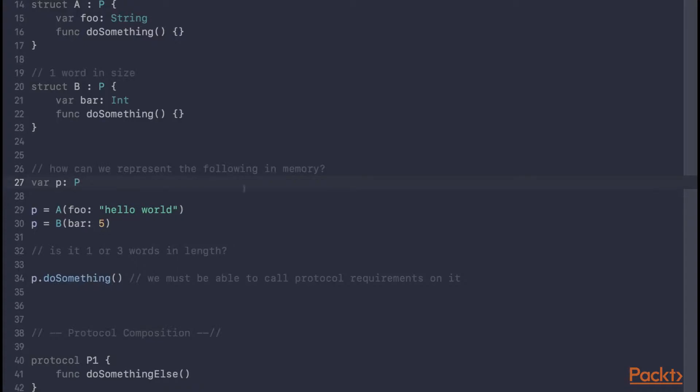So how does Swift solve this problem? Let's think about for a moment how this problem is solved in Objective-C. Well in Objective-C, only classes can conform to protocols, and classes are reference types, which means that only a reference has to be stored in a given variable, and a reference is of constant size, it's just a single word.